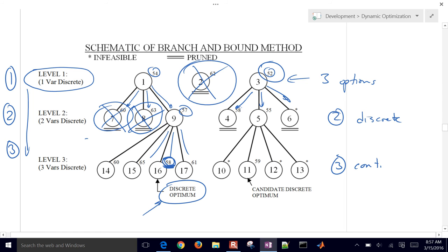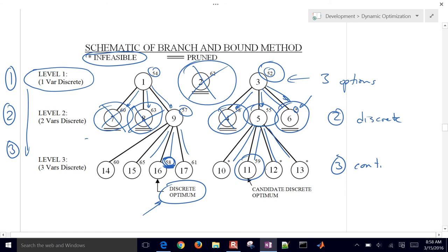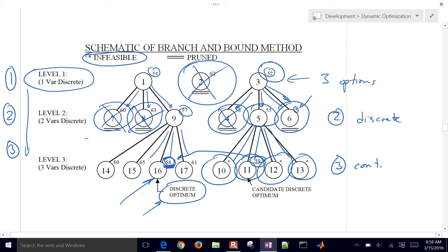Going down further, I found 58 again — further branching only makes it equal or worse. Going down the 55 route, one node is infeasible. I find another candidate at 59, but it's greater than 58. The rest are infeasible. So the optimal solution is 58. I was able to prune many branches by using the upper bound from finding an integer solution first.